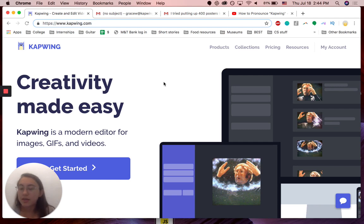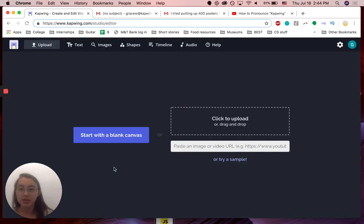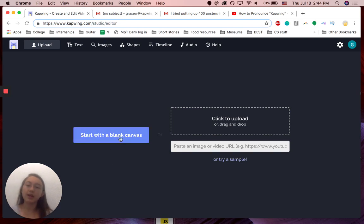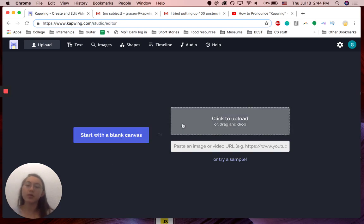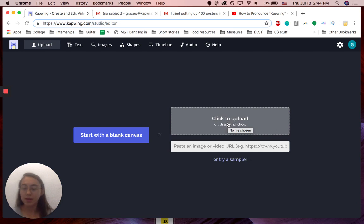The first step is to get started in studio. Just Kapwing.com, K-A-P-W-I-N-G.com. You can either start with a blank canvas or you can upload your video, a clip of the video that you're trying to link into the email.